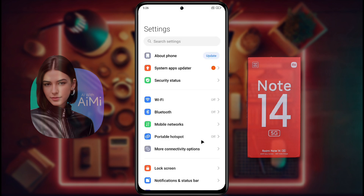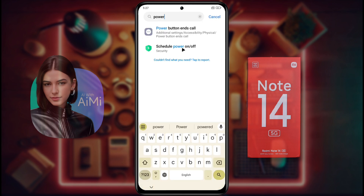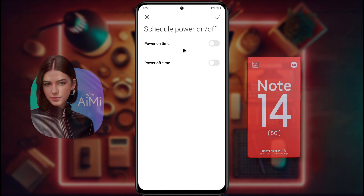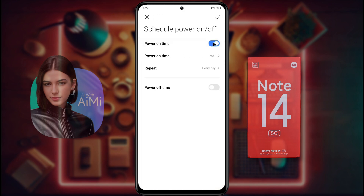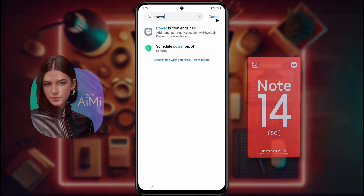After that, open phone settings, then tap here and find Power. You will get an option: Schedule Power On/Off. Click on it to open this function. If power on and power off time is enabled here, turn it off. Otherwise your phone will restart automatically. After doing this setting, you will not face this kind of problem on your phone in future.